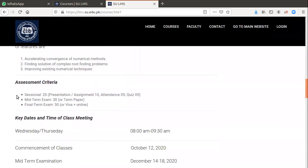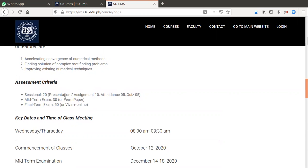Assessment criteria: the sessional marks will be 20, mid-term marks will be 30, and final term marks will be 50. If the exam will be conducted online, then there will be a little bit changes.